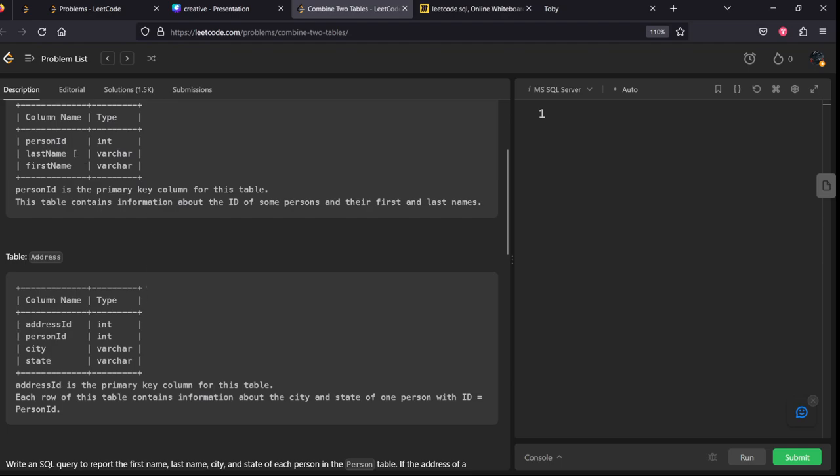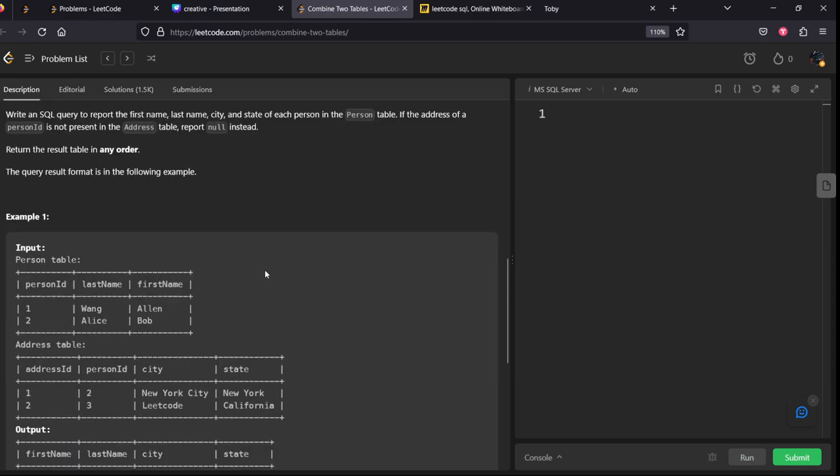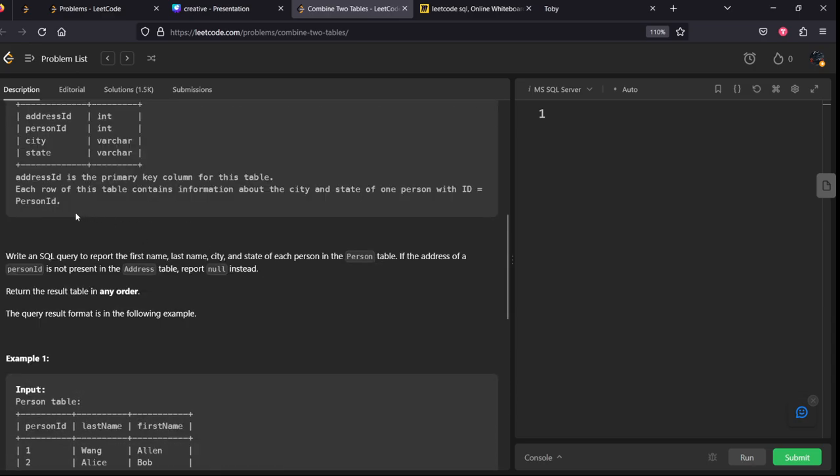Address ID is the primary column for this table. Both tables are joined using person ID. What they're asking is write a SQL query to report the first name, last name, city, and state of each person in the person table. If the person ID is not present in the address table, report null instead.